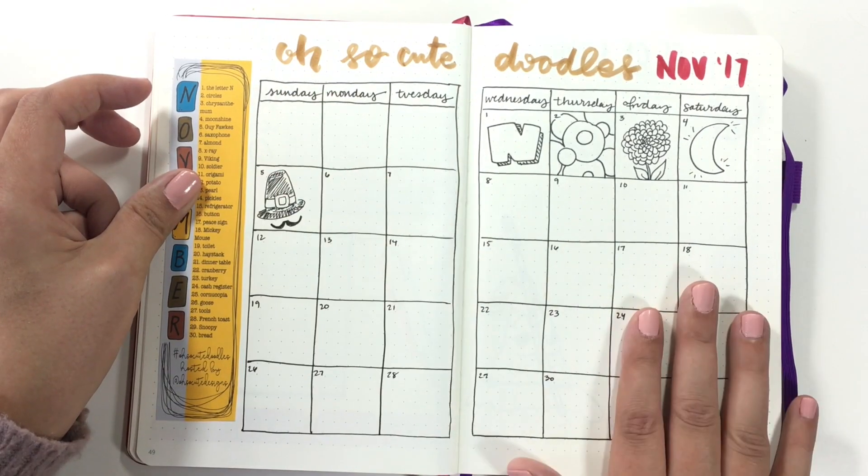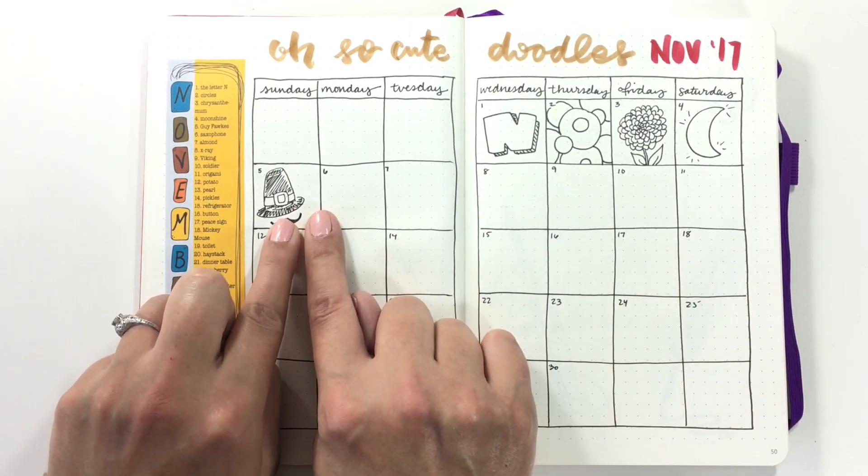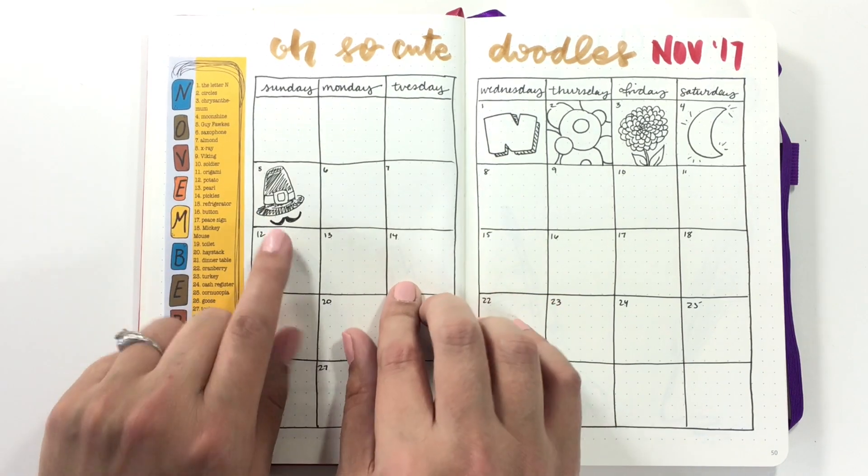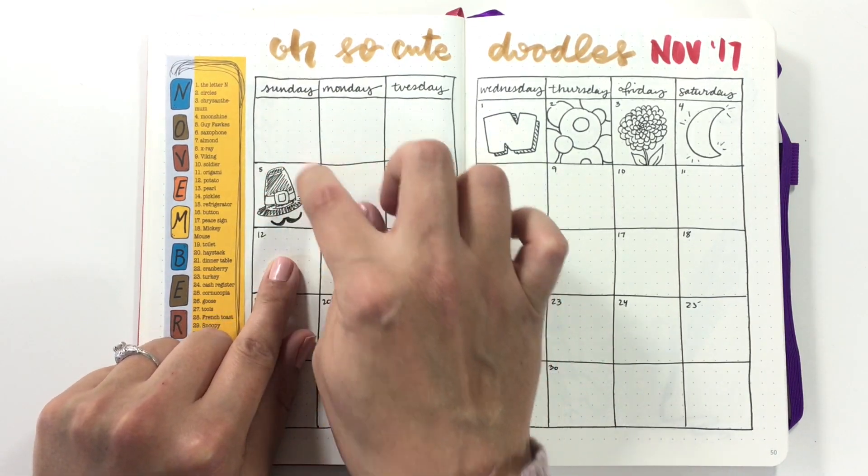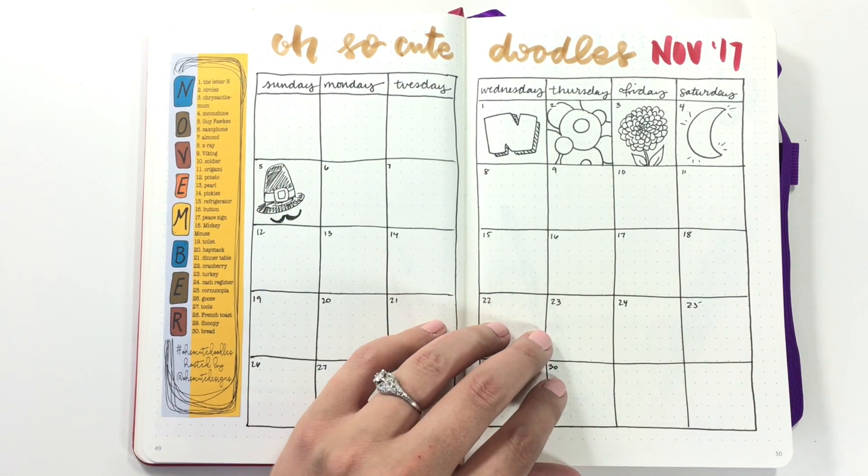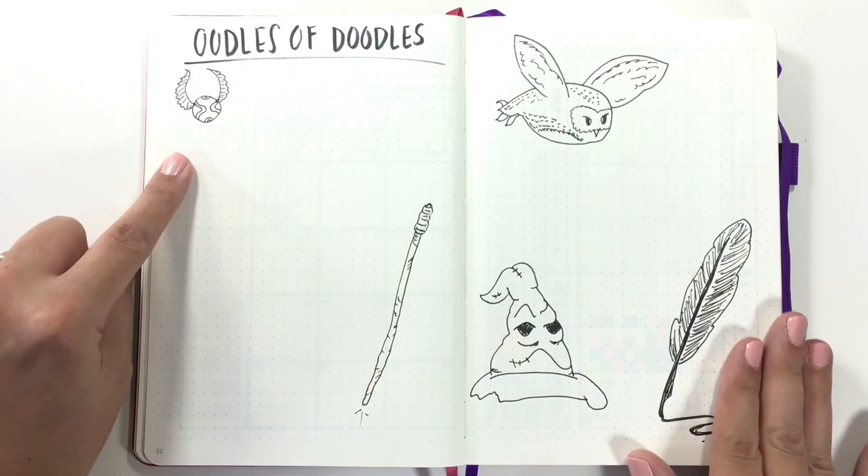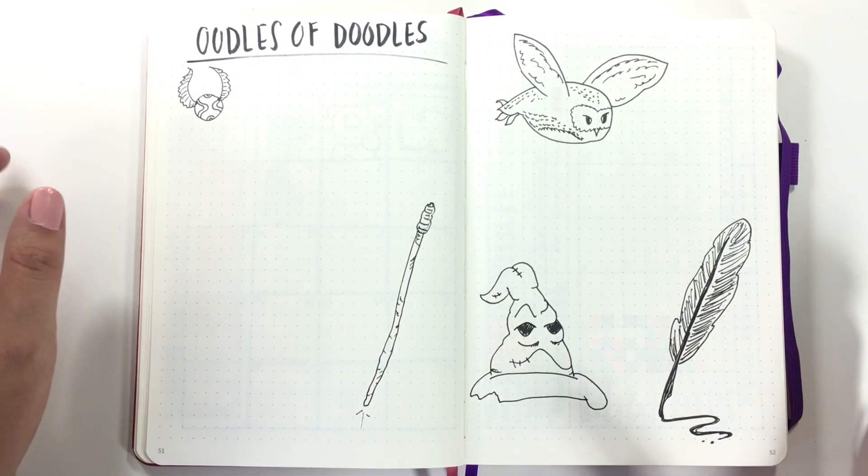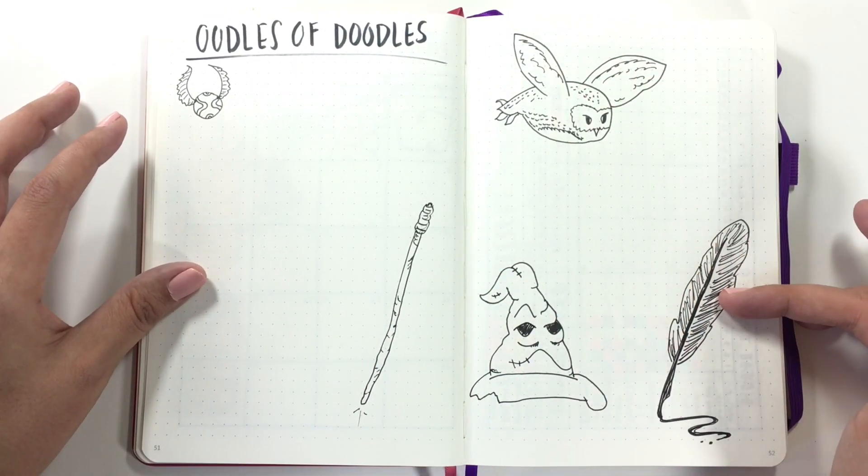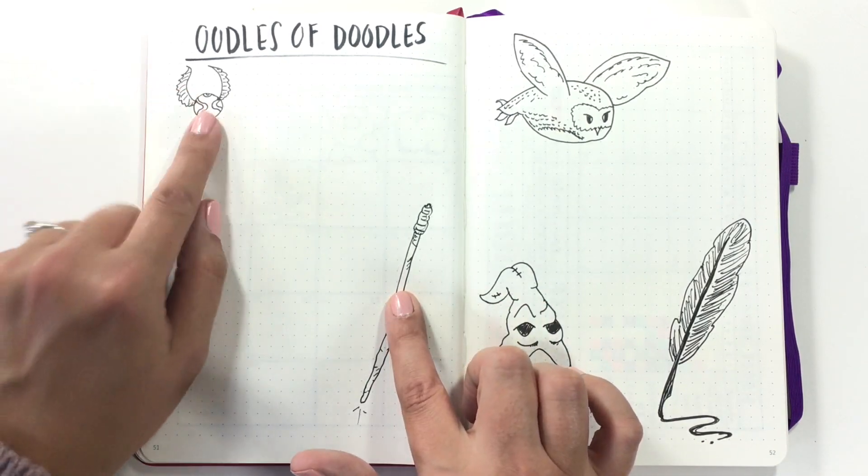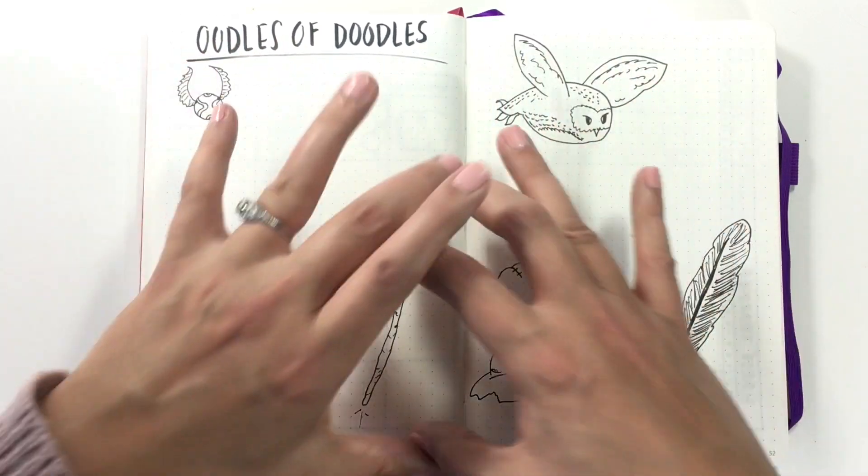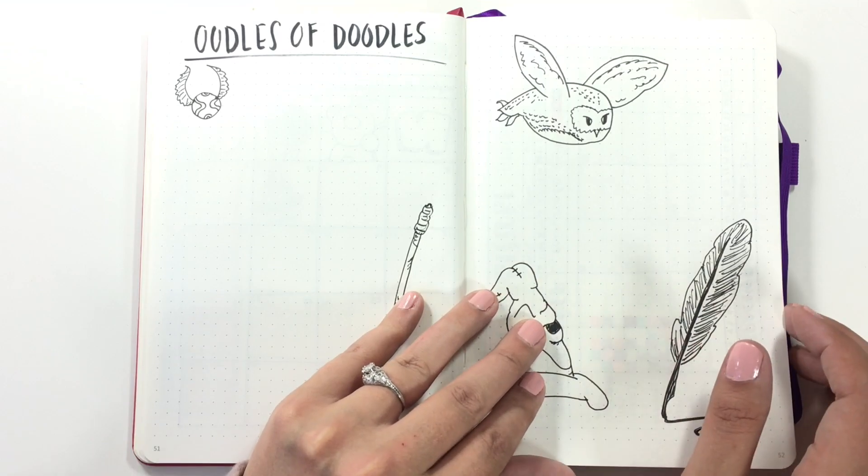Here's where we are at for doodling. I need to do Mondays, which I'll do in this video. For Guy Fawkes, I did his hat and his little mustache because I didn't feel like drawing the actual mask. And then for Oodles of Doodles, so far we have Hedwig, a quill, the Sorting Hat, a wand, and a snitch. And I'm hoping that everything will kind of start meshing against each other, but I just haven't done that yet.